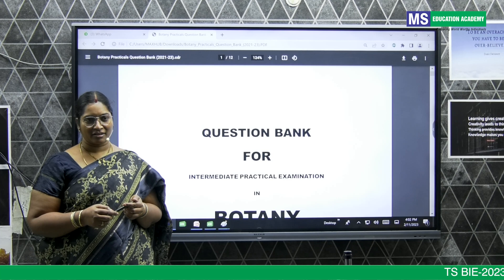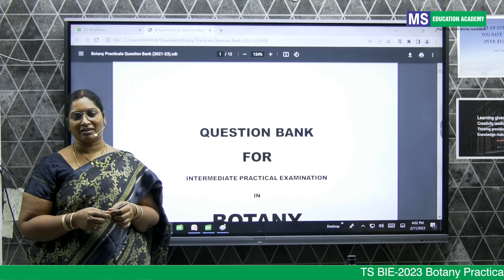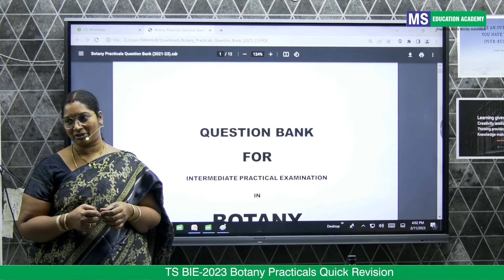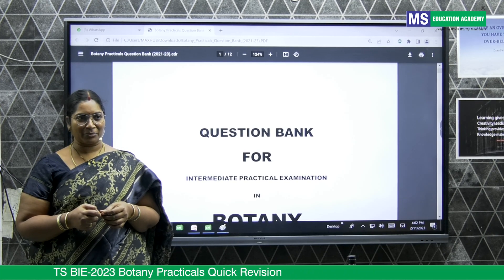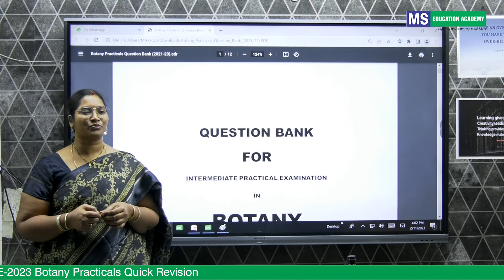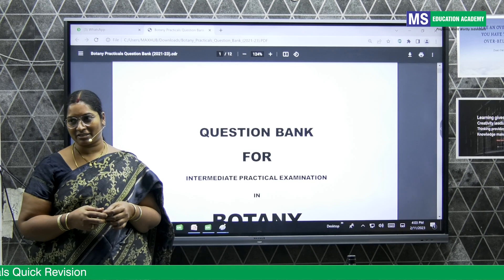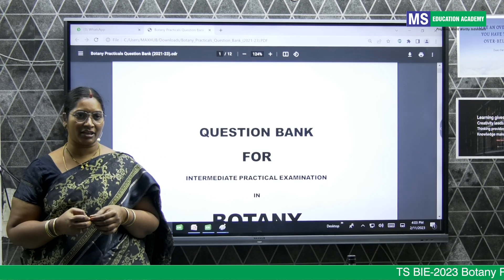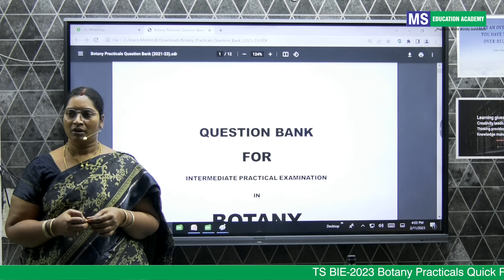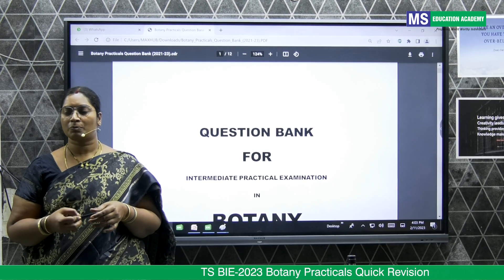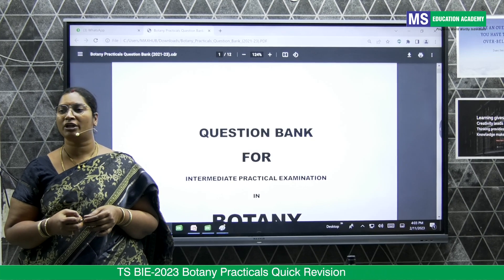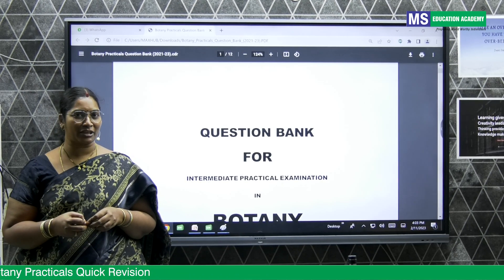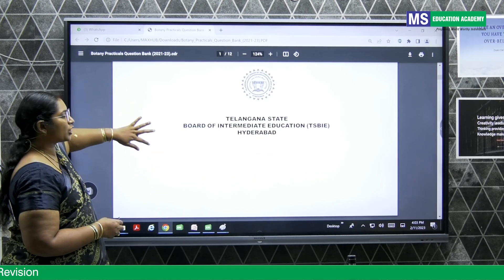Hello students, myself Aparna from MS Education Academy. We all know from the 15th onwards we have practical examinations in the board of intermediate. I'll make you comfortable with the botany practical point of view. It is very simple — let us see what is there in our syllabus and what has been deleted. Finally, I'll make you tension-free regarding botany practicals.